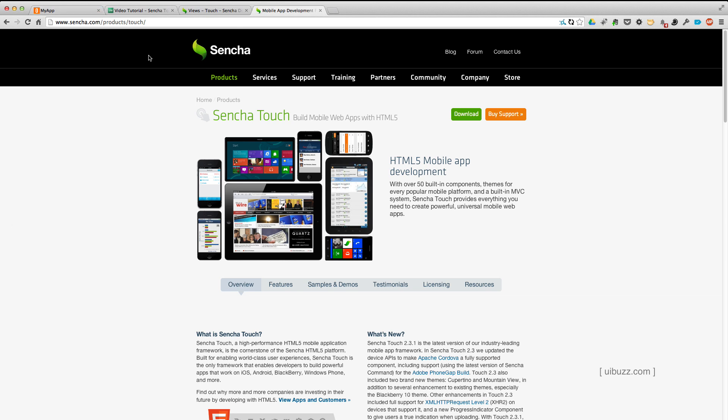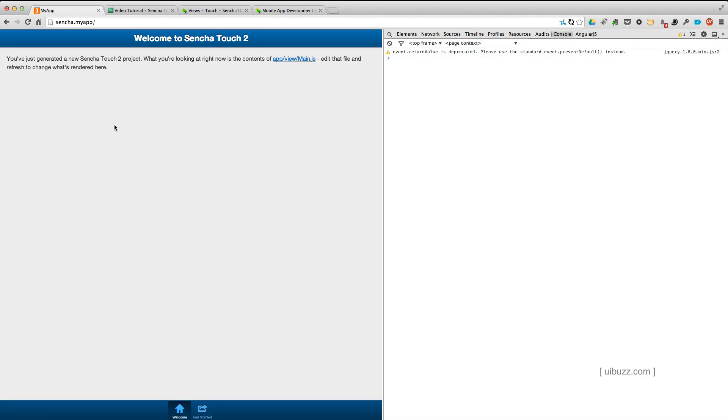So the first thing I did was I created a brand new application, which at the moment is just out of the box. This is what you get when you run the Sencha command to create the starting application.